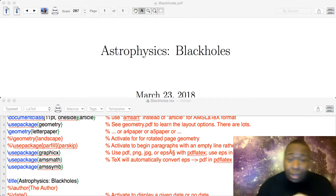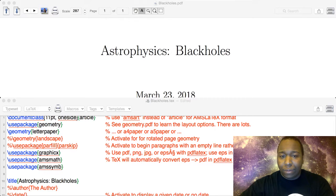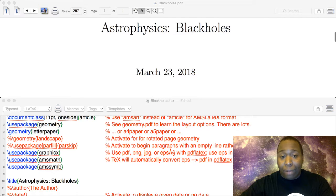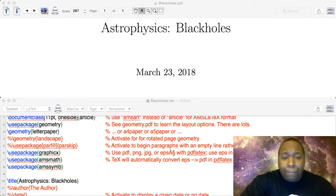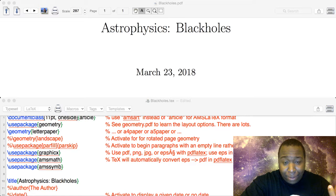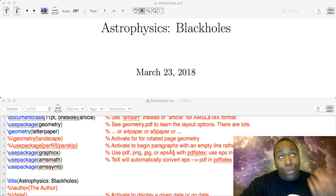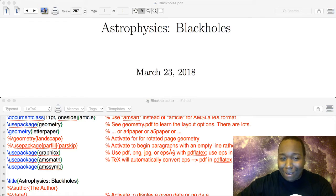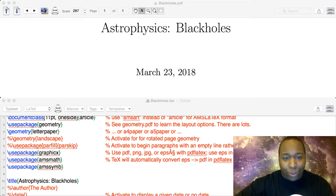Let's start off with a definition for what a black hole is and how you would create one. From my understanding, if you want to create a black hole given some amount of mass, you'd have to fit that mass into a density defined by the Schwarzschild radius. We're going to start by doing a quick calculation for how to get the Schwarzschild radius.